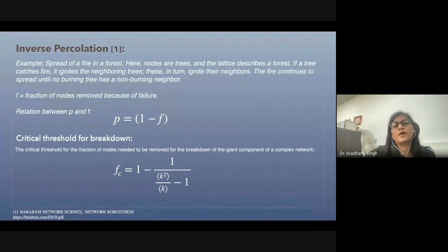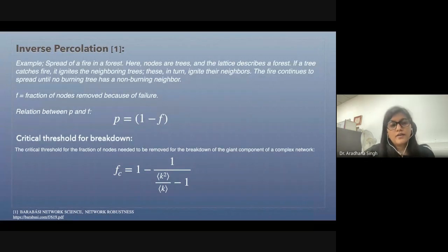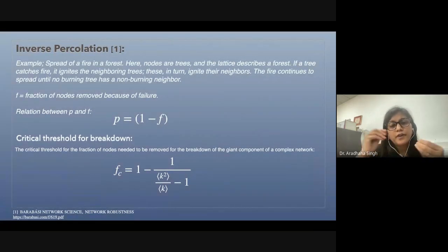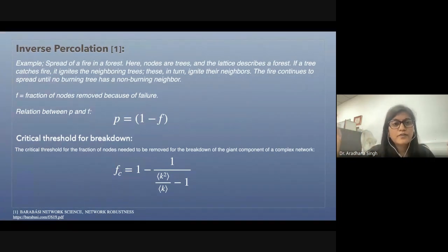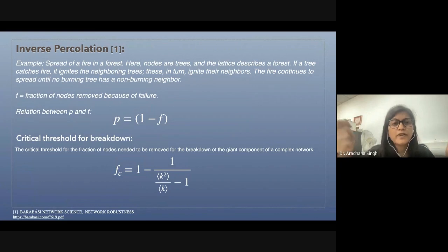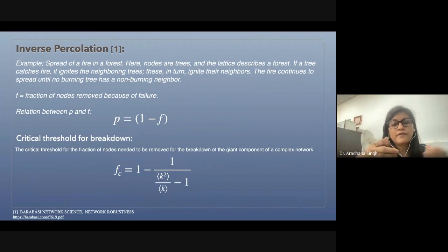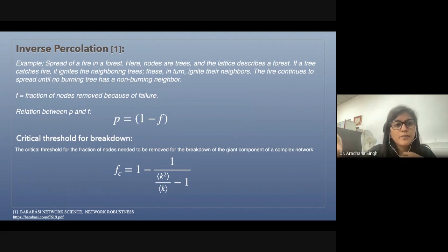Percolation works by connecting nodes with a certain probability until we finally get a fully connected network. The reverse of this would be starting from a completely connected network and removing some links until it is completely fragmented — that is called inverse percolation.